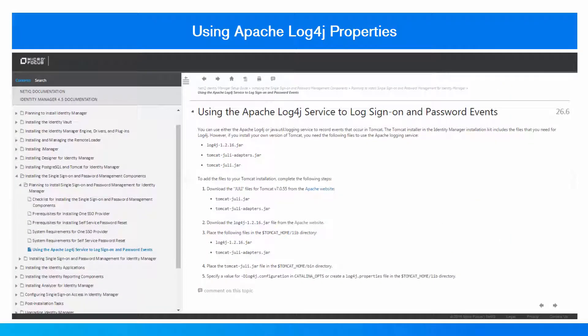You can use the Log4j property service to track log events in Tomcat. To use this service, download the JAR files for Tomcat version 7.0.55. These steps can be found in the 'Using Apache Log4j Service to Log Sign-on and Password Events' section in the Setup Guide.